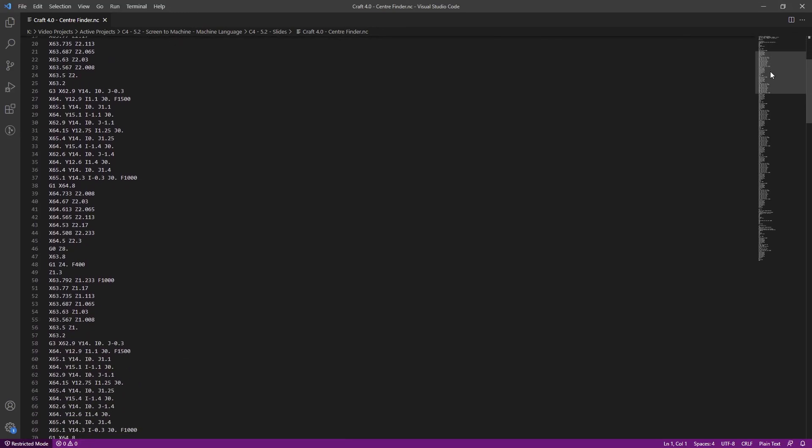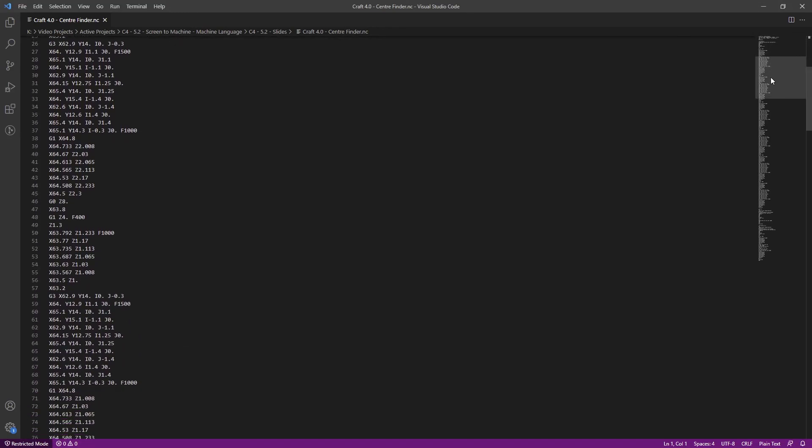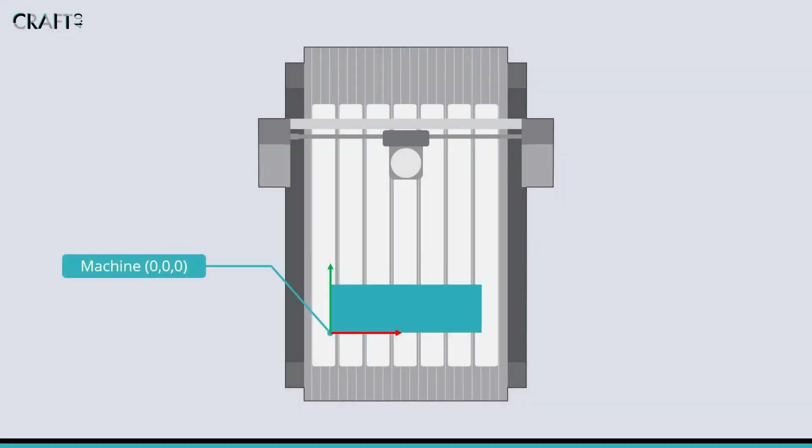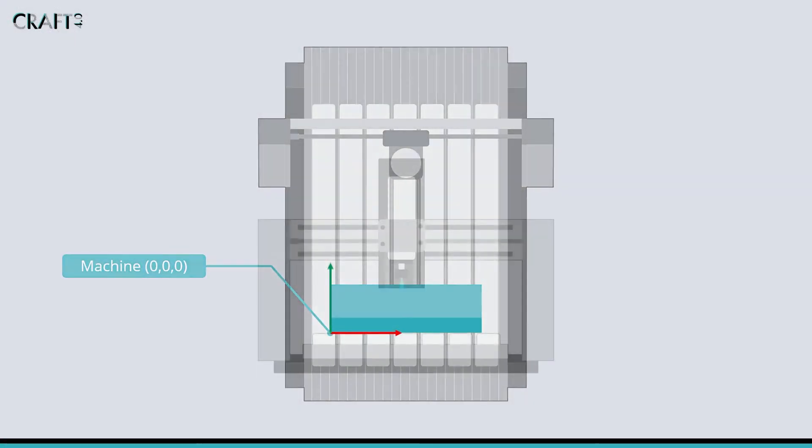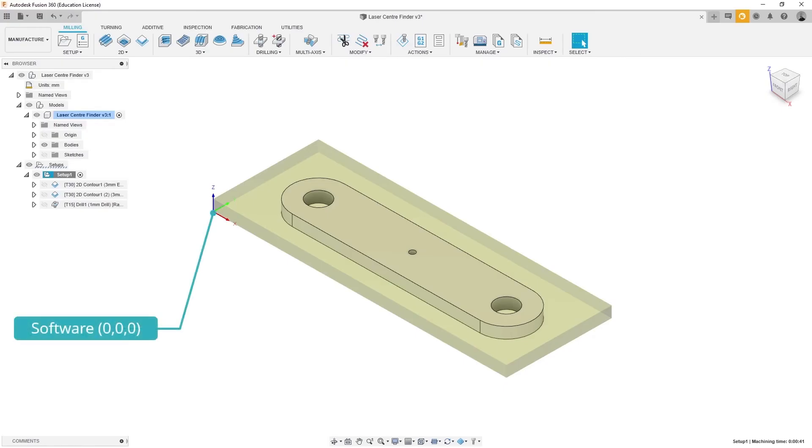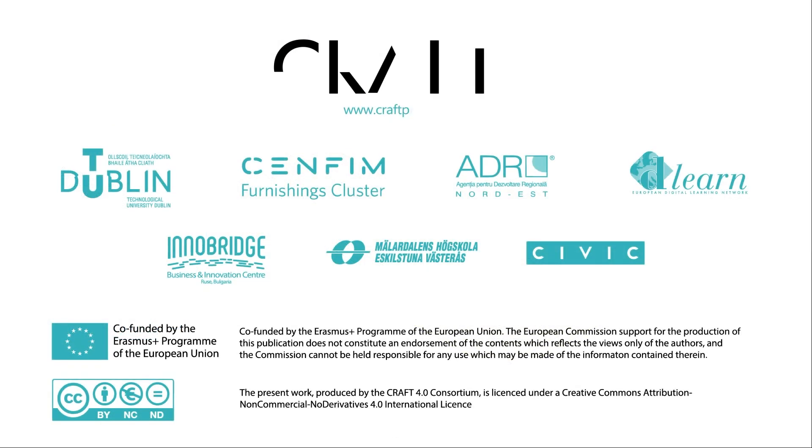The generated G-code is transferred to the controller to be run. But before being run, the stock is placed in the machine with the same orientation as defined in the CAM software, and the work origin is set to match that defined in the software.